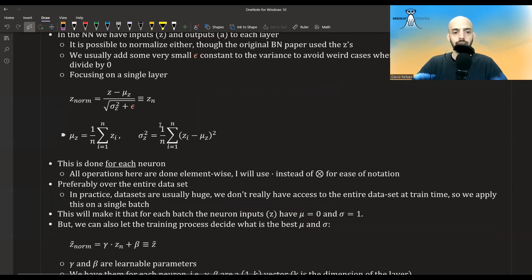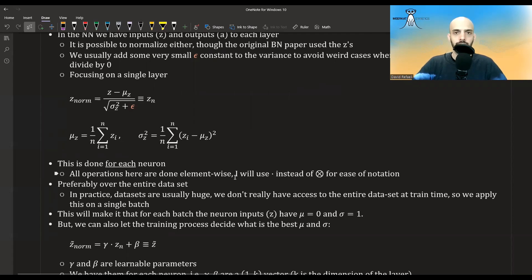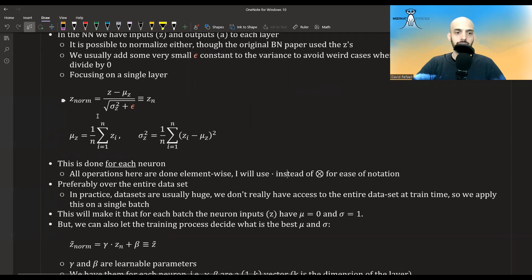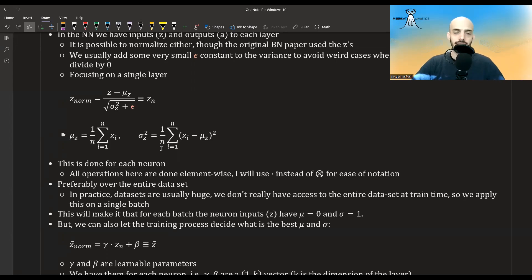Preferably we would want to do this over the entire dataset, but in practice datasets are usually huge and we don't have access to the entire dataset at train time. We only process data in batches. So we compute the mus and sigmas and normalize per batch. This is why it's called batch normalization — we don't normalize the entire data, only the batches.